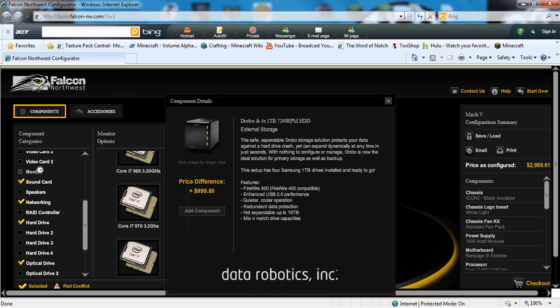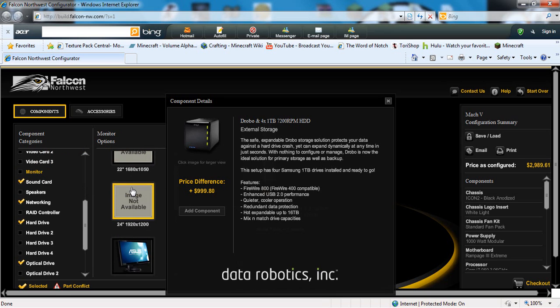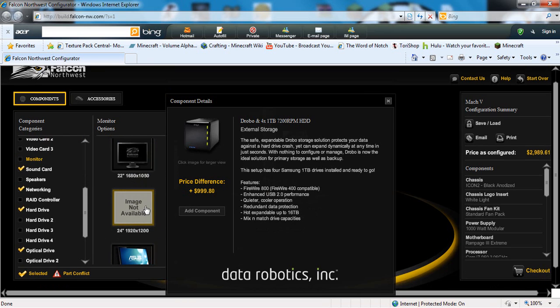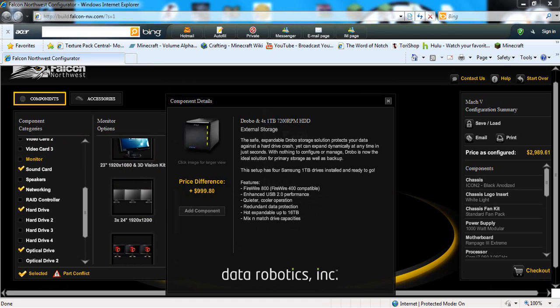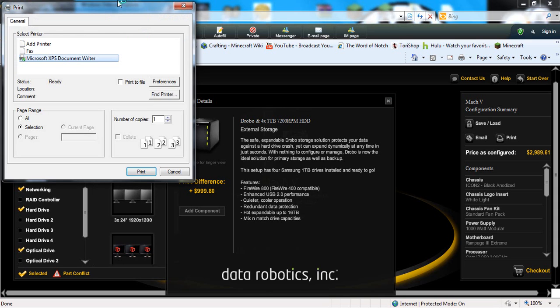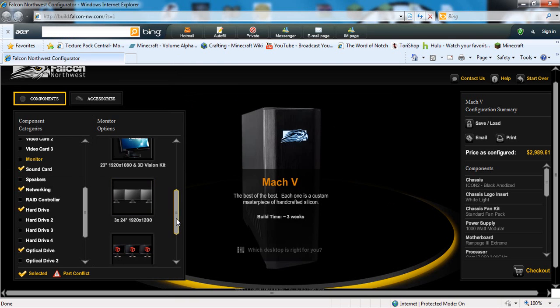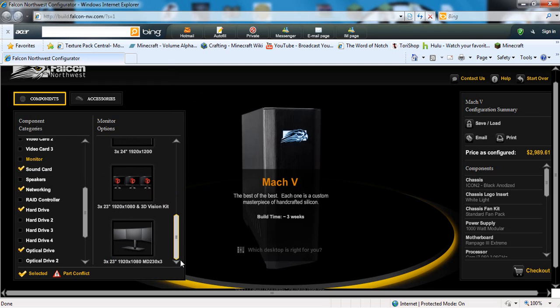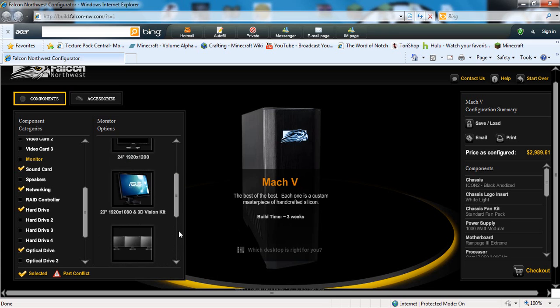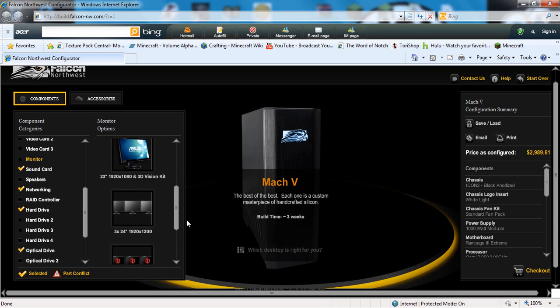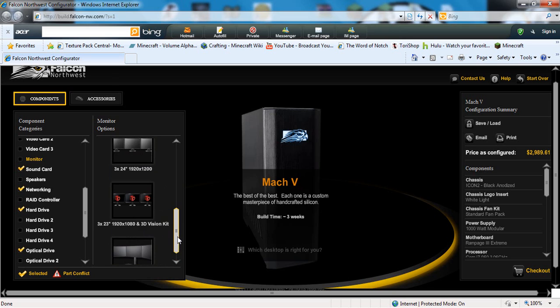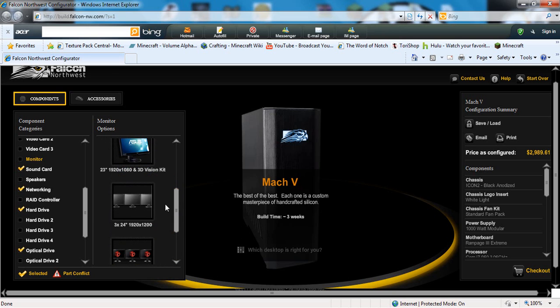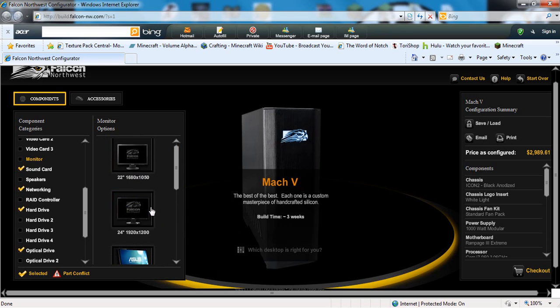Honestly, with monitors you can get like a 22 inch, 24 inch, 23 inch, three 24 inches. You can get three 24 inches or you can get three 23 inches and 3D vision kit. Or you can get three 23 inches in 1080p. This is 1080p, this is 1200p, this is 1080, this is 1200, this is 1050, and so on.